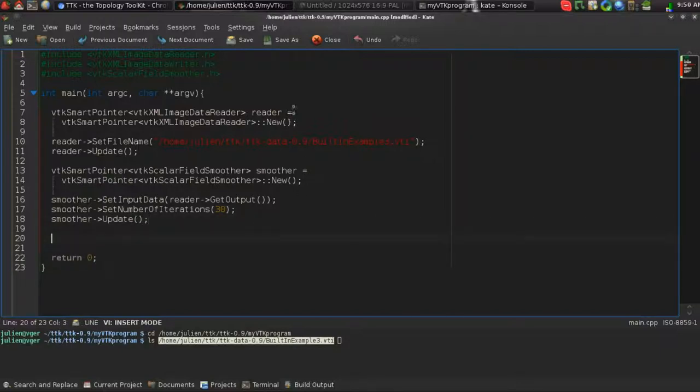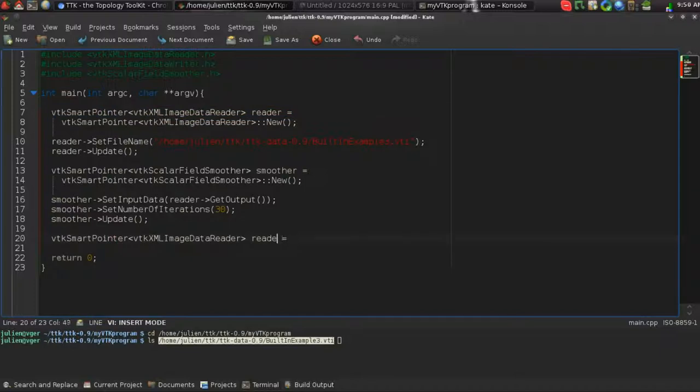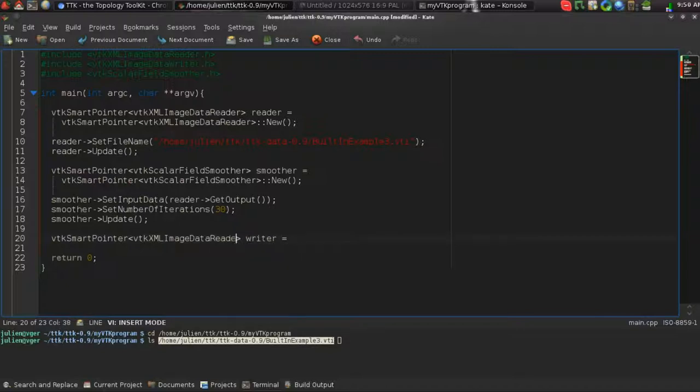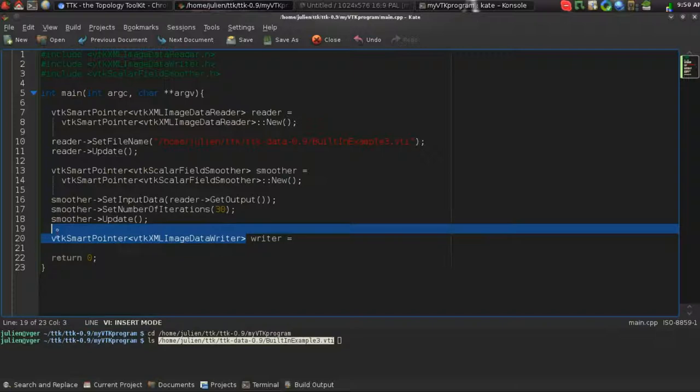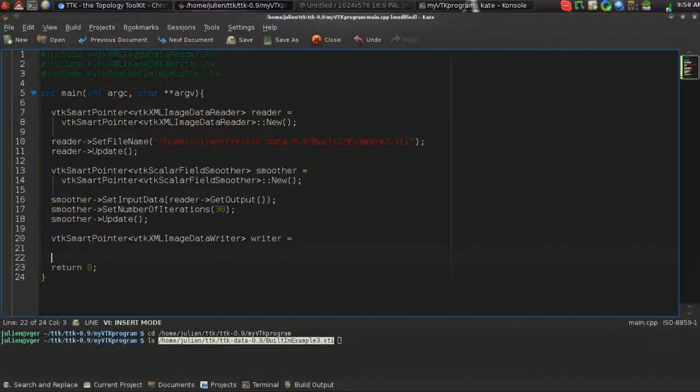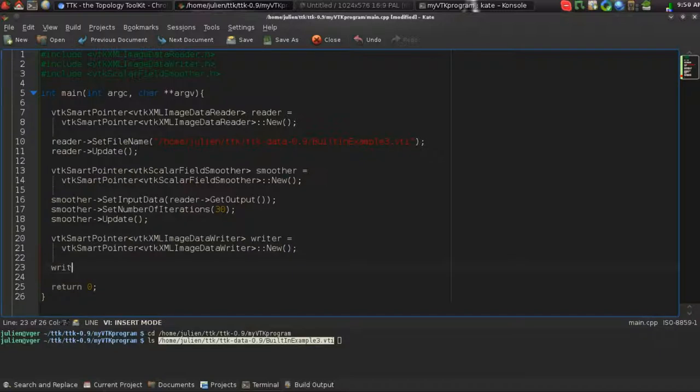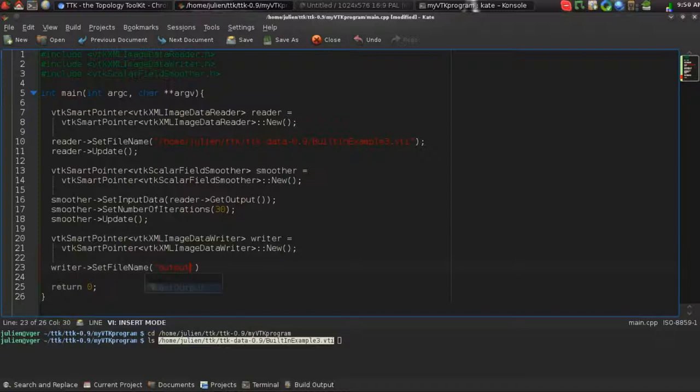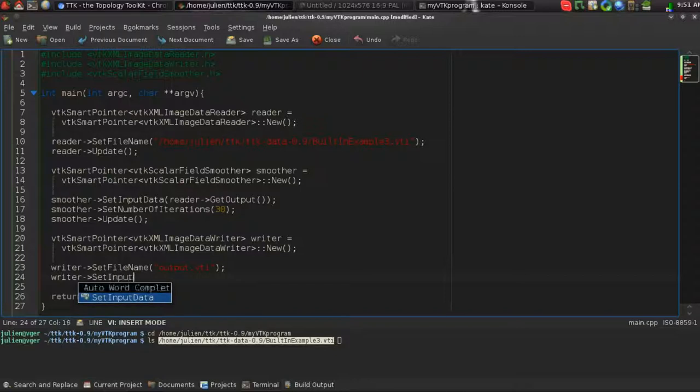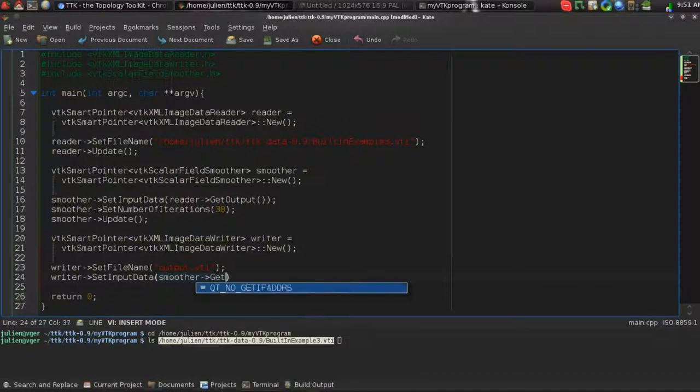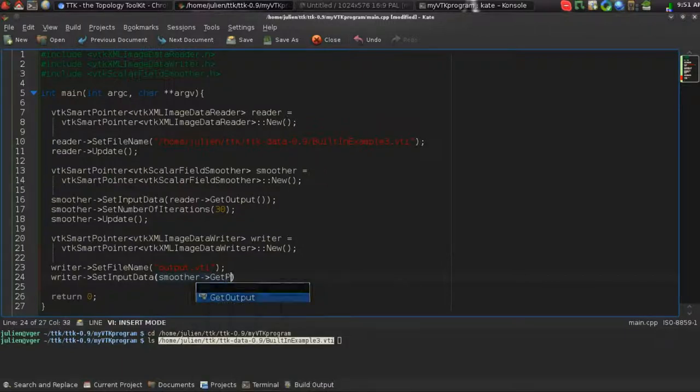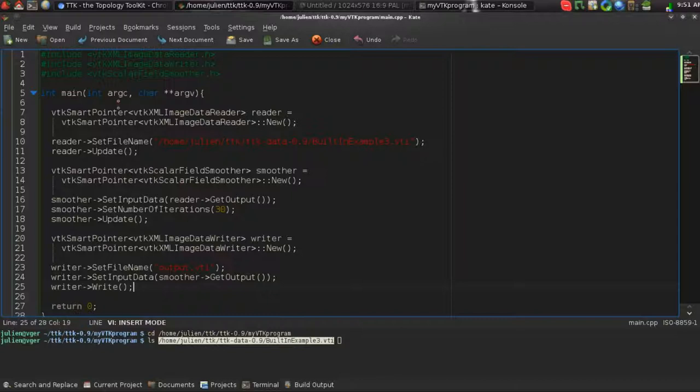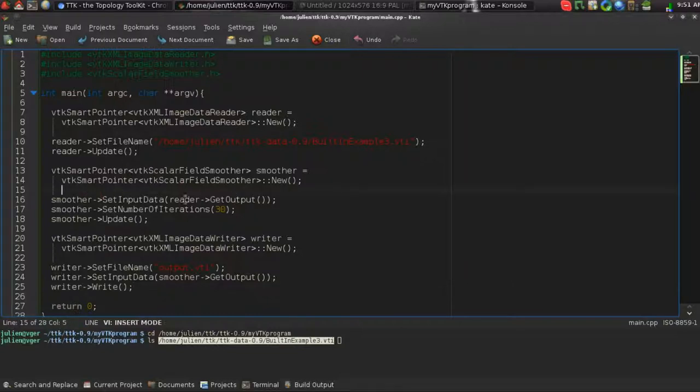Now that this is done, we'll write this to disk, like this, and call this output VTI, and here we'll retrieve the data out of the Smoother in the standard VTK way of doing things. And we'll write this to disk. And that's pretty much it. So here we read some data and we fed that into our wrapper, and we asked our wrapper to compute, and then we wrote this to disk.